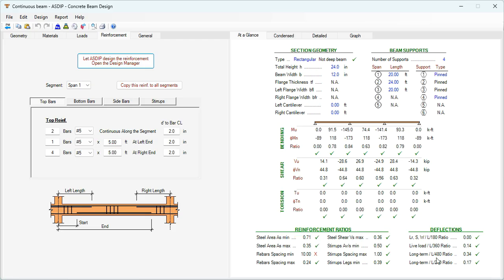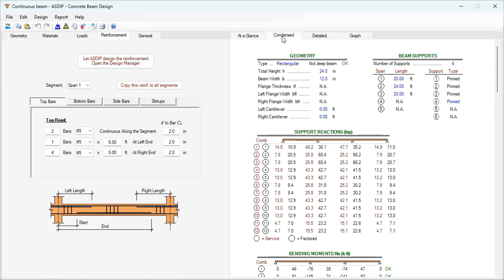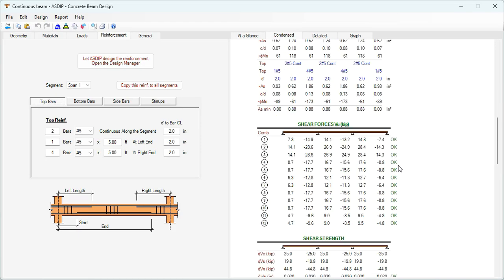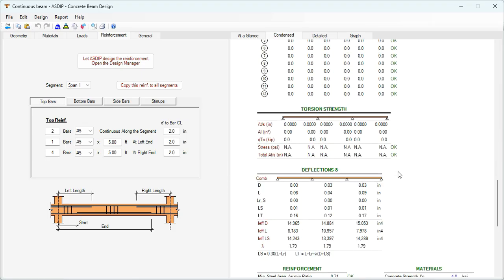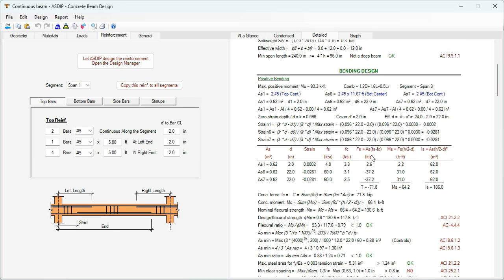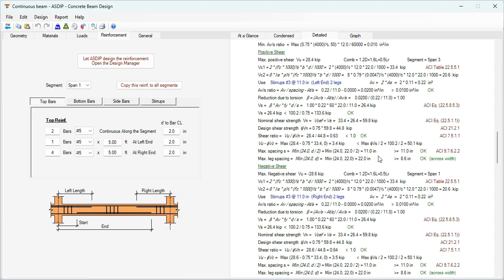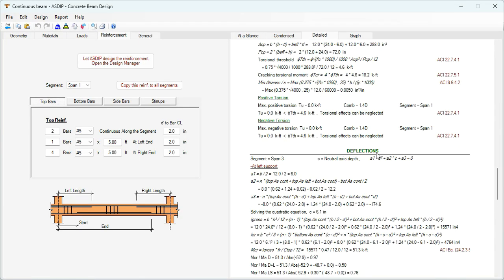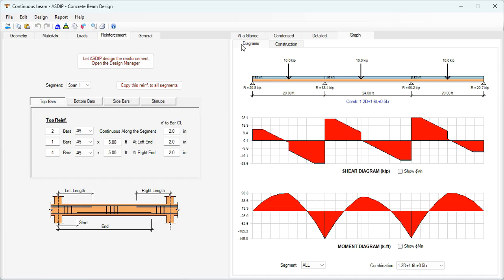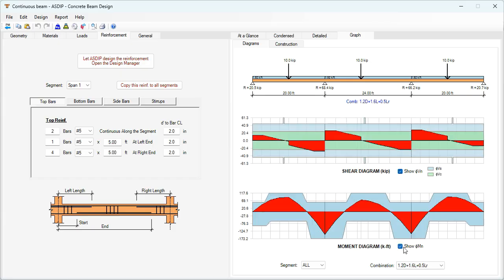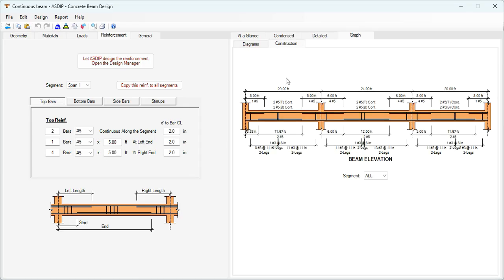At the bottom are the reinforcement ratios and the deflection check. In the Condensed tab, a more detailed set of calculations with all load combination results. In the Detail tab, more detailed calculations with exposed formulas and references to the ACI code, covering shear design, bending design, torsion design, and deflections. In the Diagrams tab the program generates shear and moment diagrams and shows the shear strength and bending strength for comparison. In the Construction tab, there is a beam elevation showing the rebars designed. Let's go back to the Project Manager.